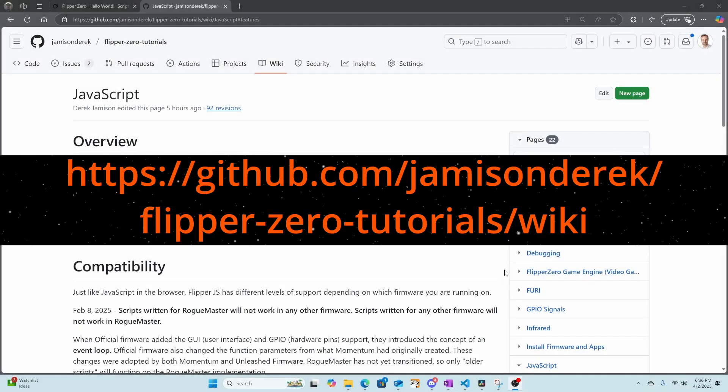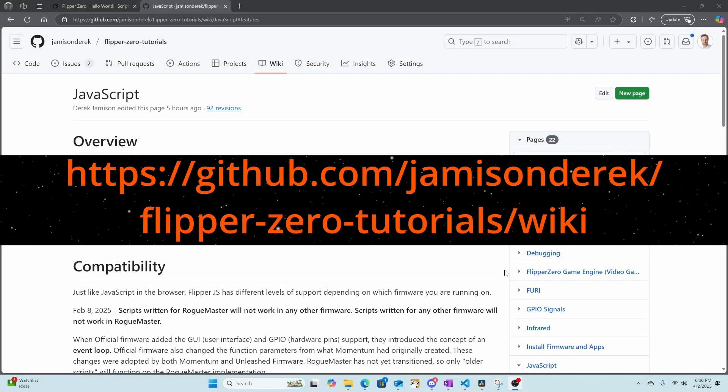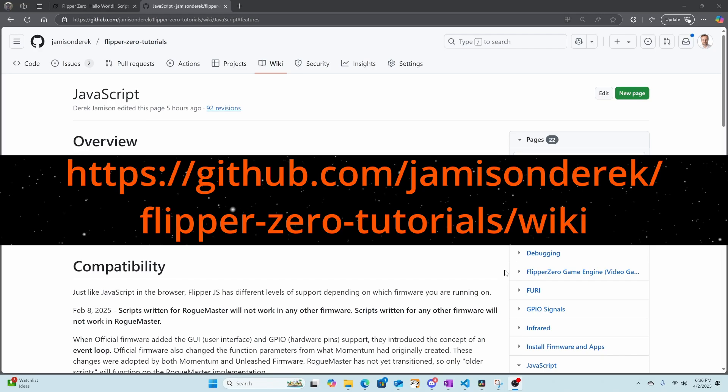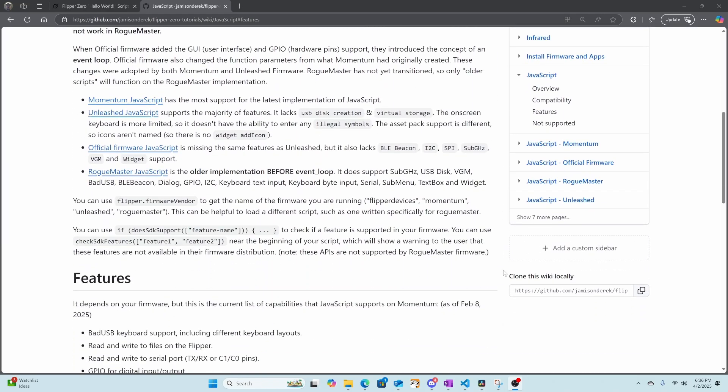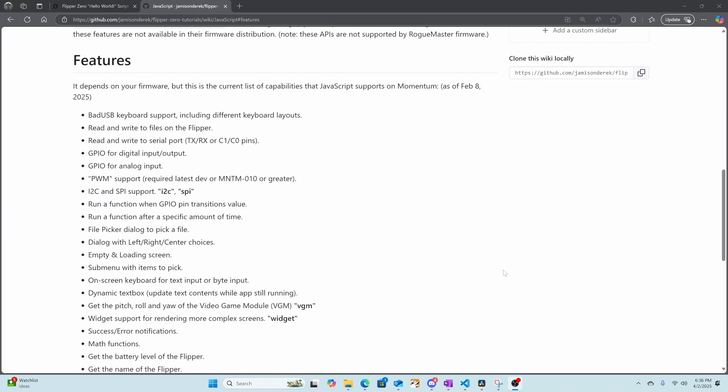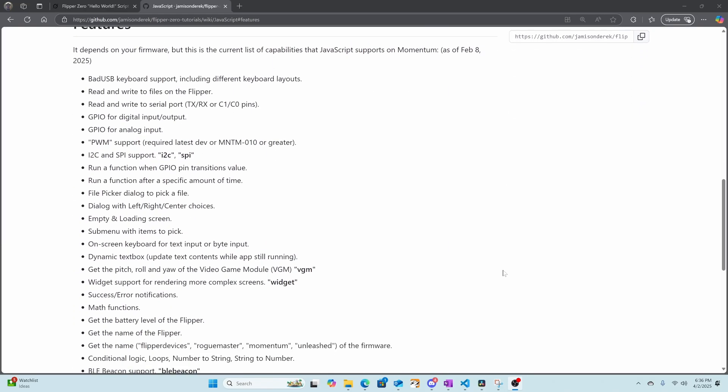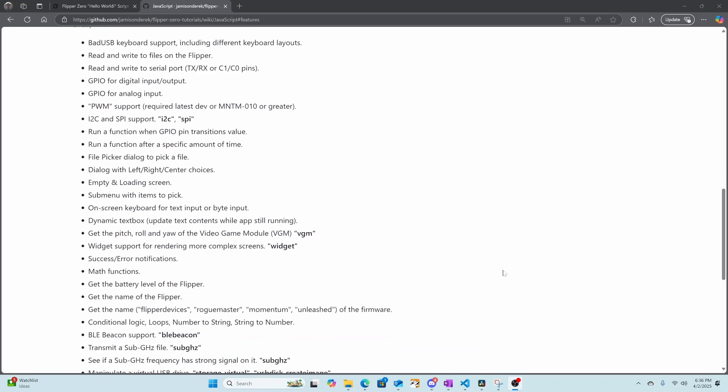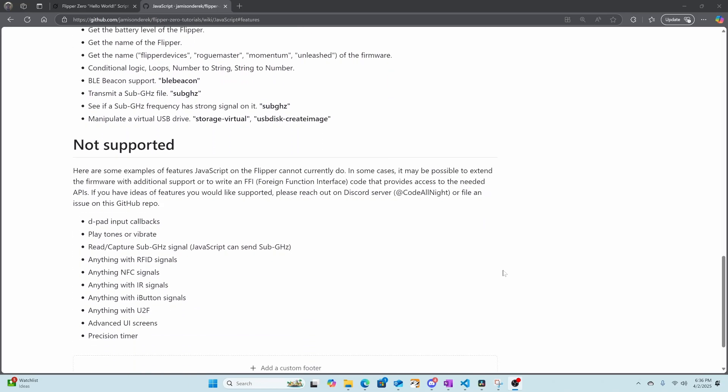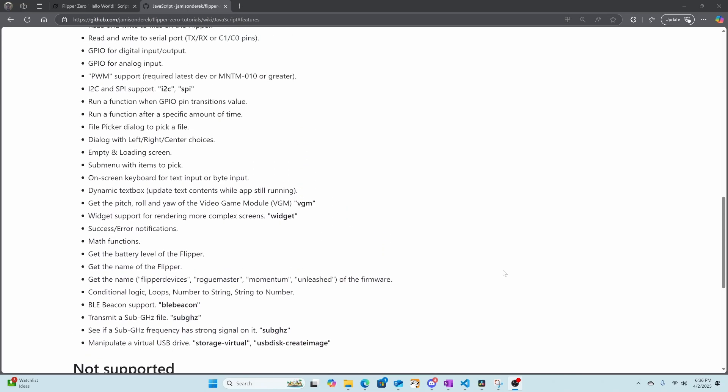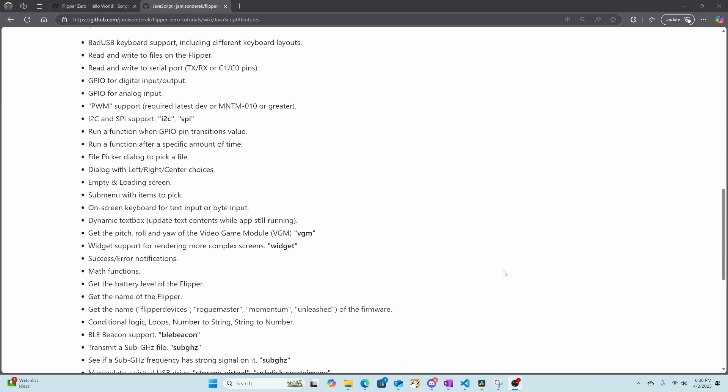I'll put a link to my JavaScript wiki in the description, as well as these training files. And when you scroll down on that page, you'll see a set of supported features for JavaScript and a set of not supported features for JavaScript. So when you're asking AI to create a JavaScript for you, make sure that those features are available in your firmware.